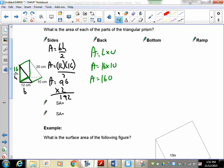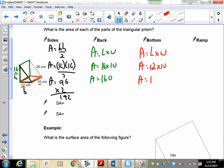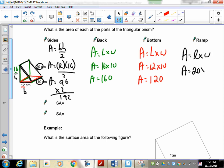In red, let's do the bottom. The bottom is 12 by 10 — it's a rectangle. So area equals length times width, giving 12 times 10 equals 120. That leaves us with the ramp. The ramp is 20 by 10 — also a rectangle. Area equals length times width, so 20 times 10 equals 200.